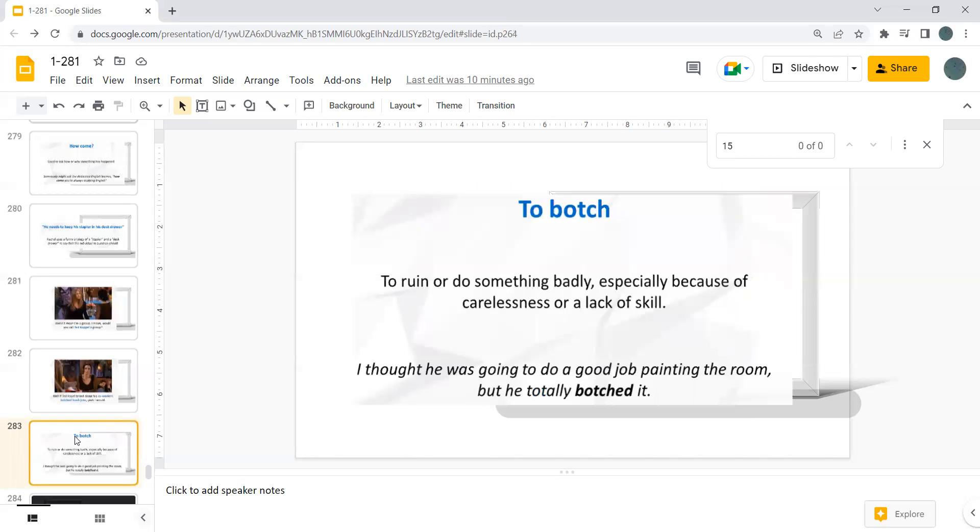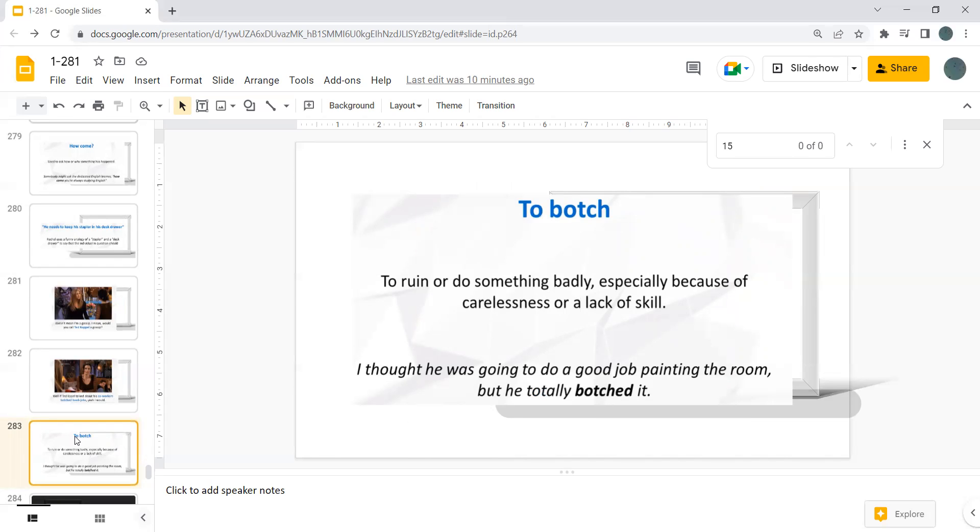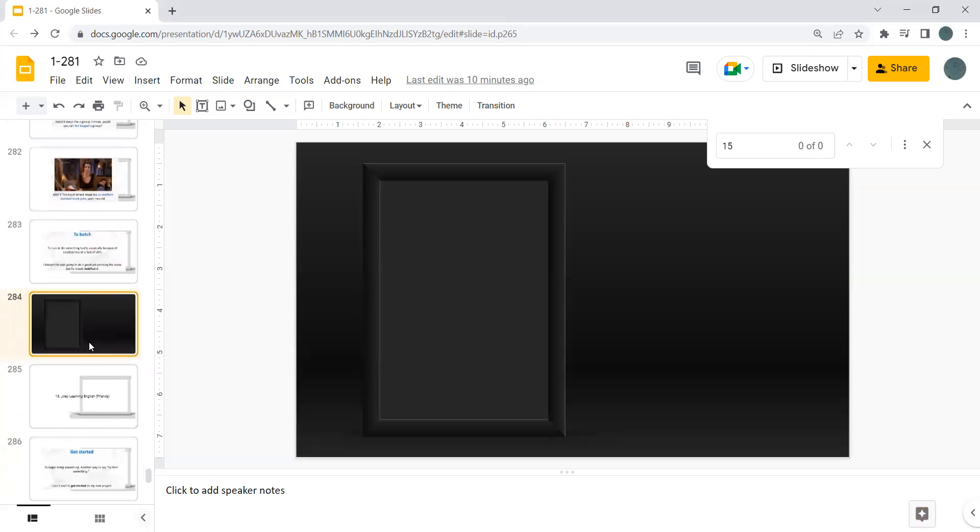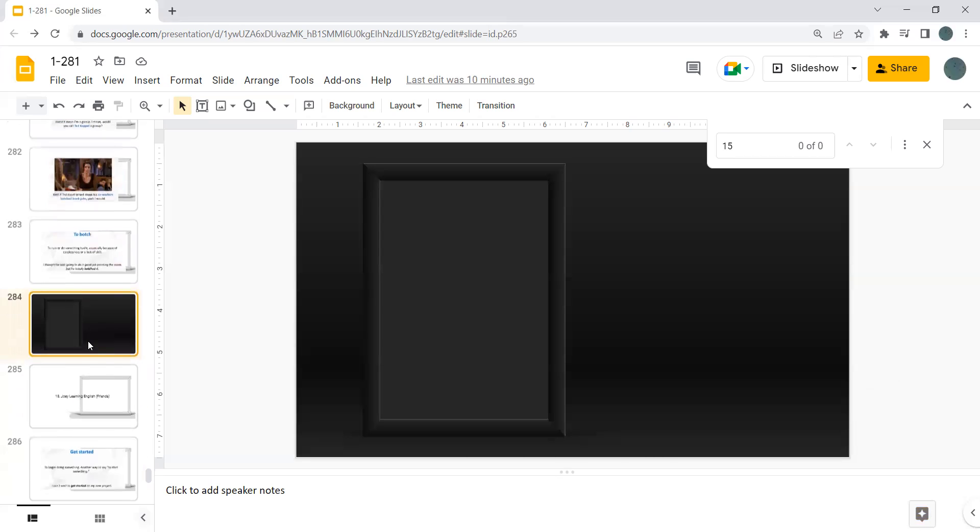To botch. To ruin or do something badly, especially because of carelessness or lack of skill. I thought he was going to do a good job painting the room, but he totally botched it. Okay, that's it. Thank you.